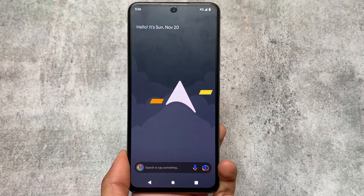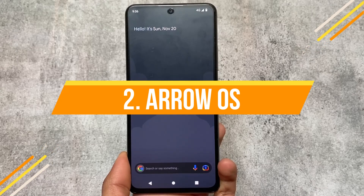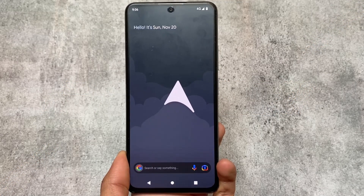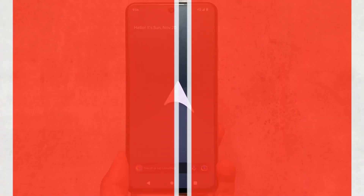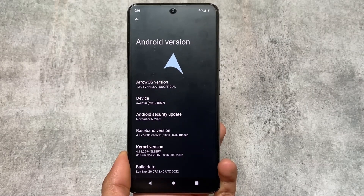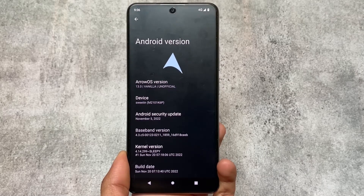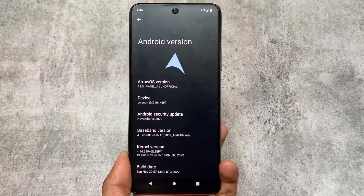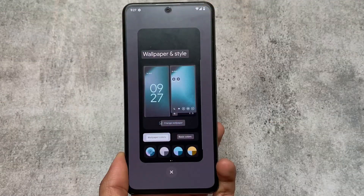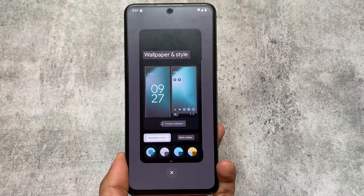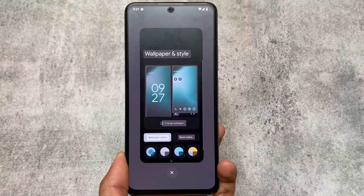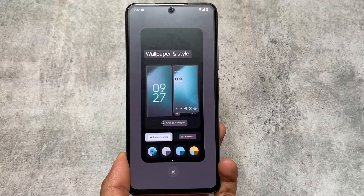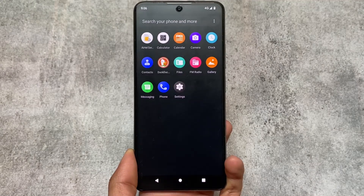The second custom ROM on our list is Arrow OS. This is also one of the oldest custom ROMs out there. I was using Arrow OS back in 2015 or 2016. It's quite a good custom ROM. If you need a stock Android kind of look and feel, then you can try out Arrow OS. I've made videos on Arrow OS many times on my channel.